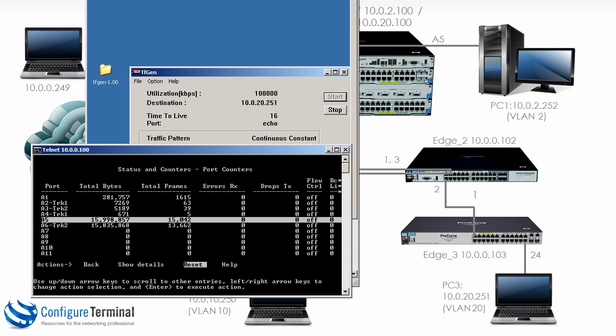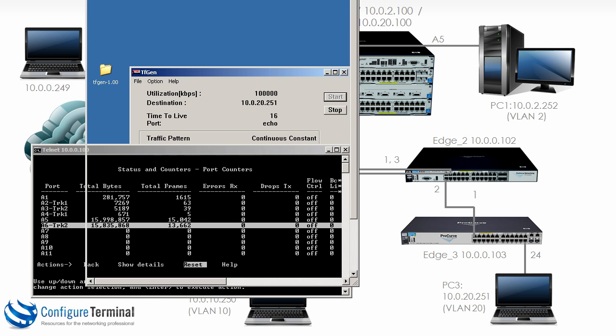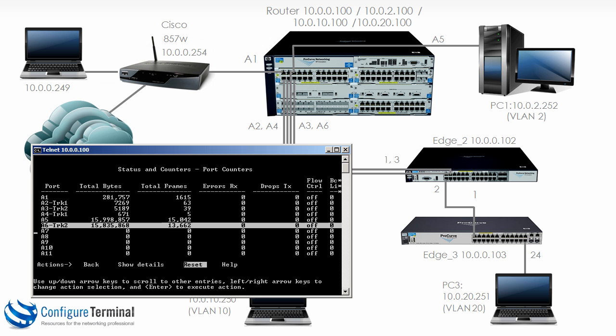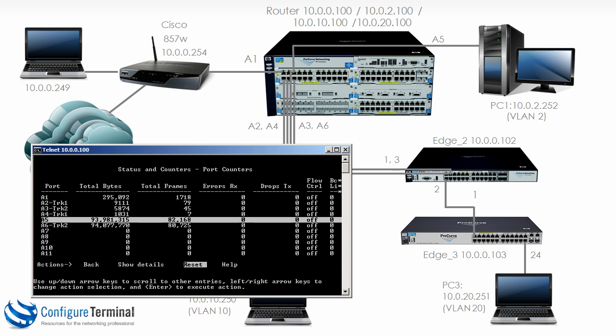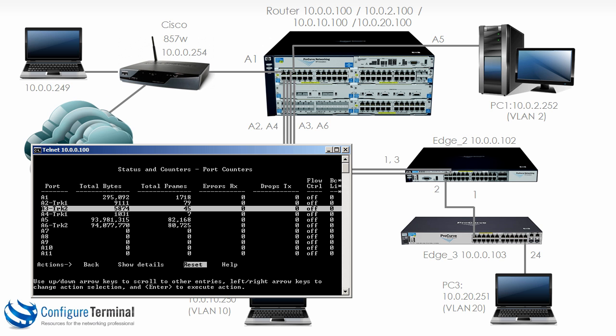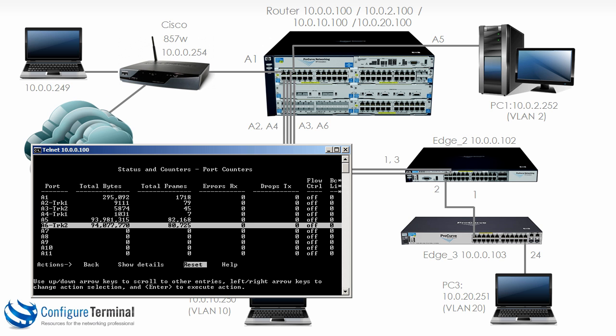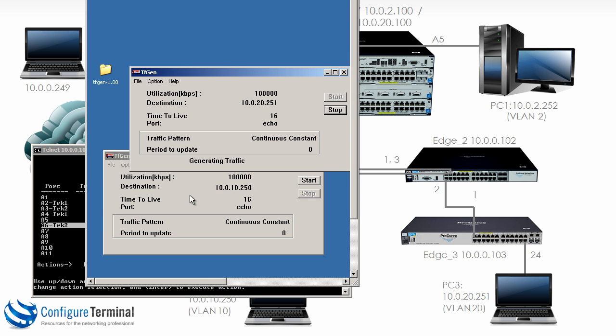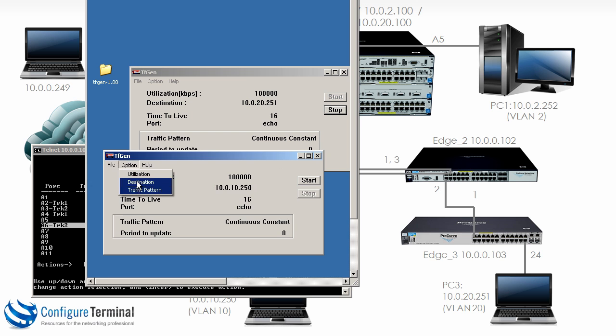Notice port A5 suddenly has a lot of traffic and so does port A6. A3 has hardly any traffic compared to port A6. The traffic from PC1 to PC3 is going through port A6.